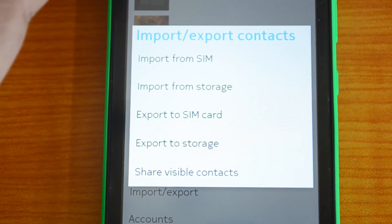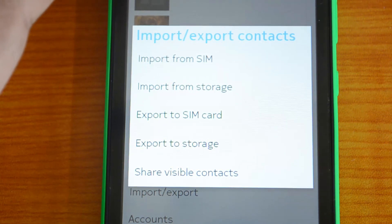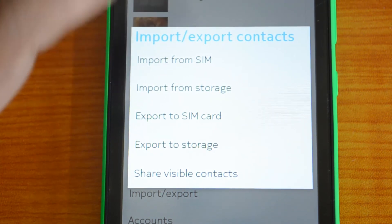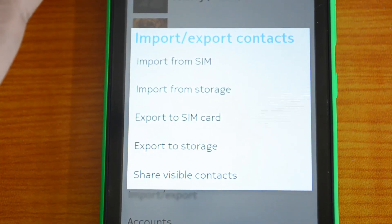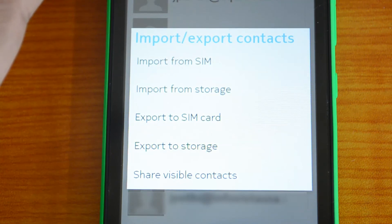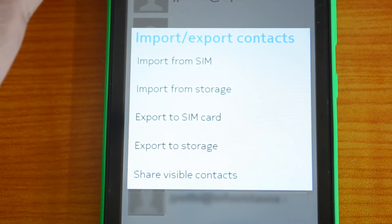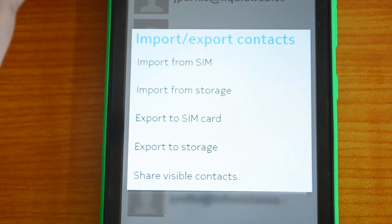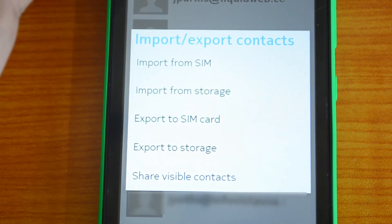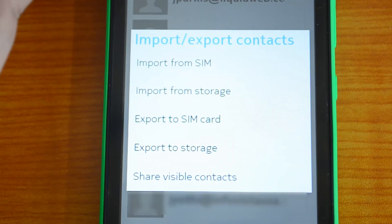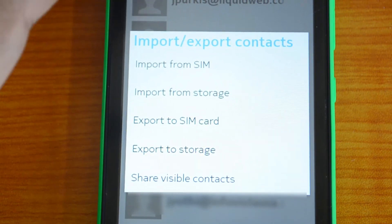There is one limitation: if you update a contact on your Nokia X, it will not sync back to your Gmail address book. Similarly, if you add a new contact in Gmail it won't sync to the Nokia X, because there is no direct sync option available.